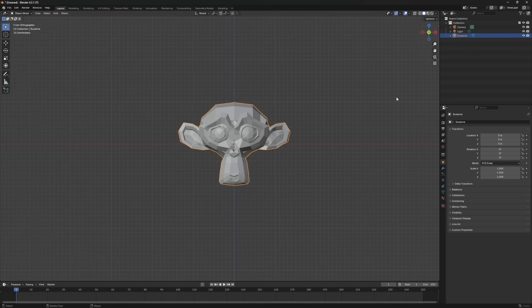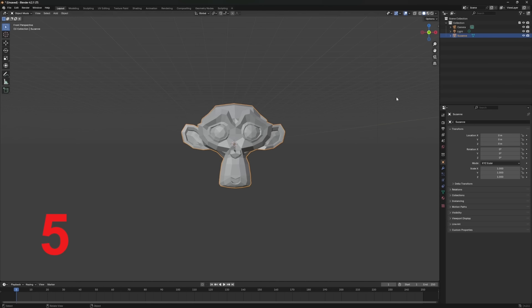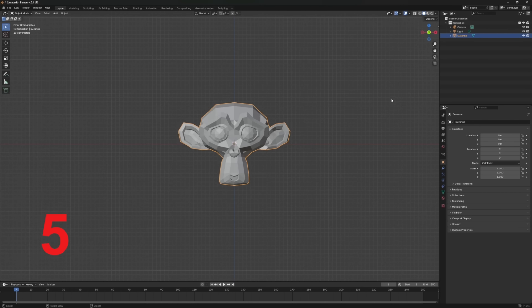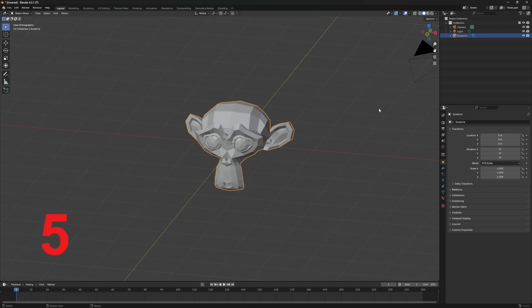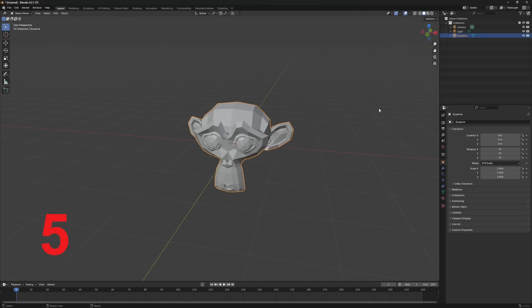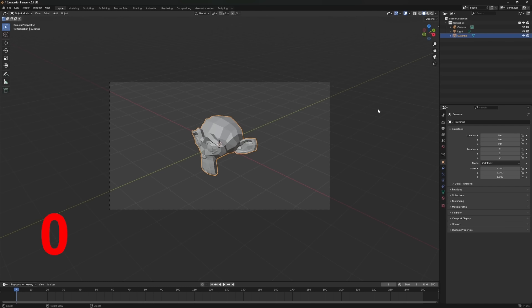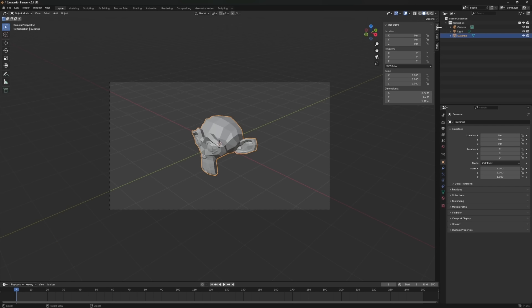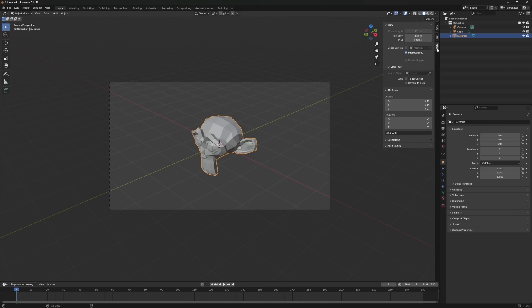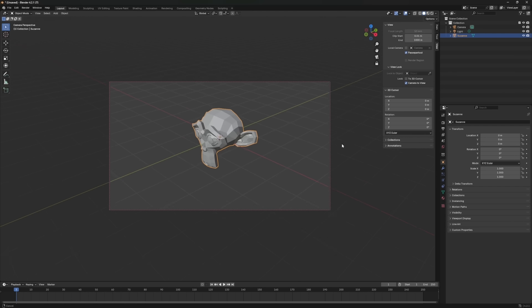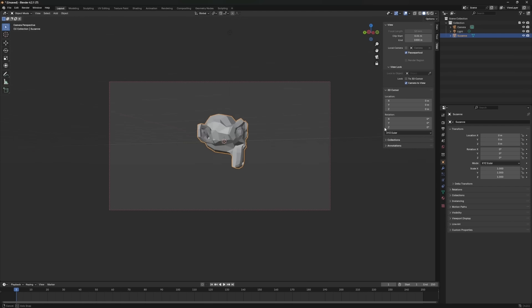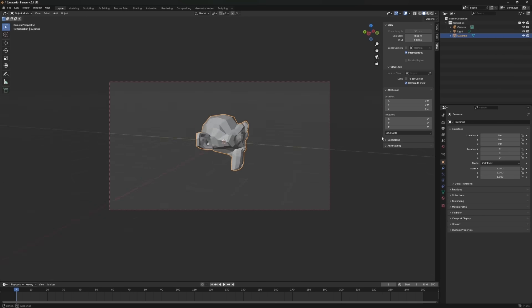Two more handy shortcuts: press 5 to switch between orthographic and perspective views. Press 0 to jump into the camera view. At first, this might feel a bit restrictive because it doesn't move freely like the regular viewport. But there's an easy fix. To move the camera more freely, go to the View menu on the right side of the viewport. Under View, check the box labeled Lock Camera to View. Now you can navigate the camera view just like any other view.